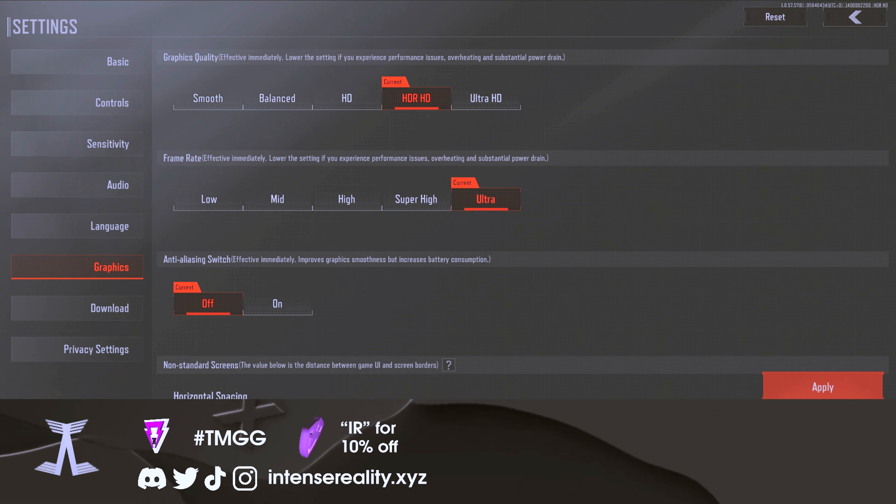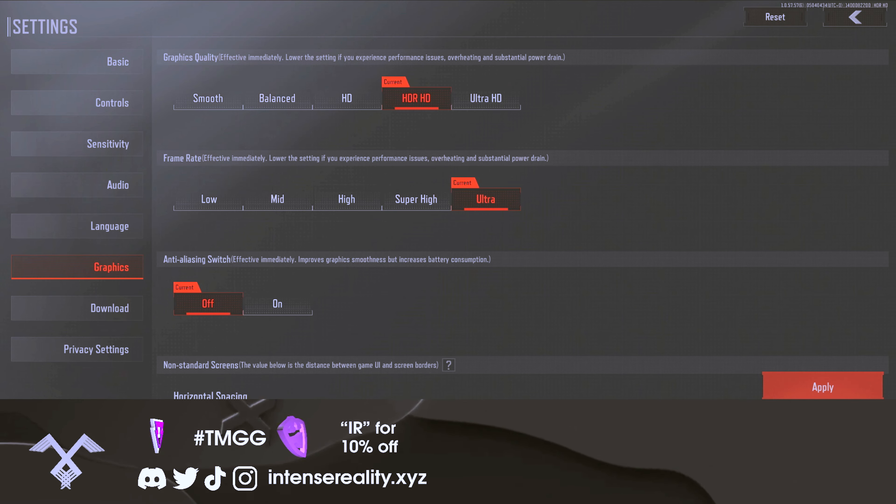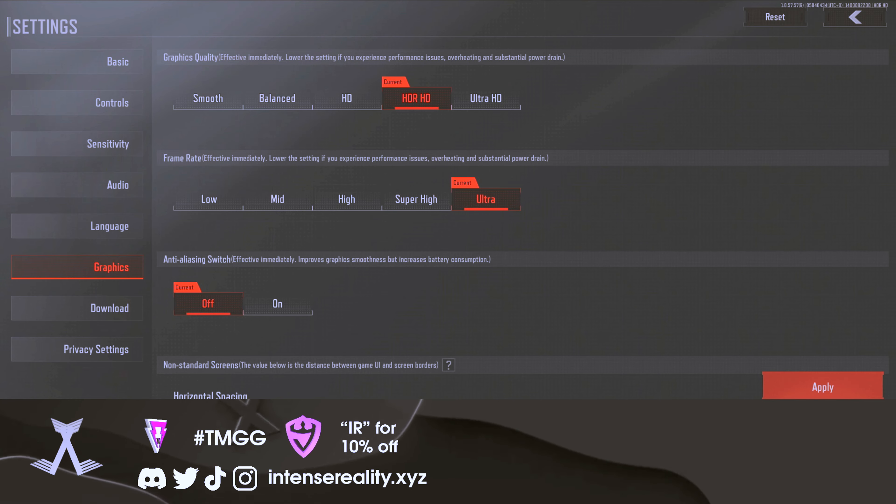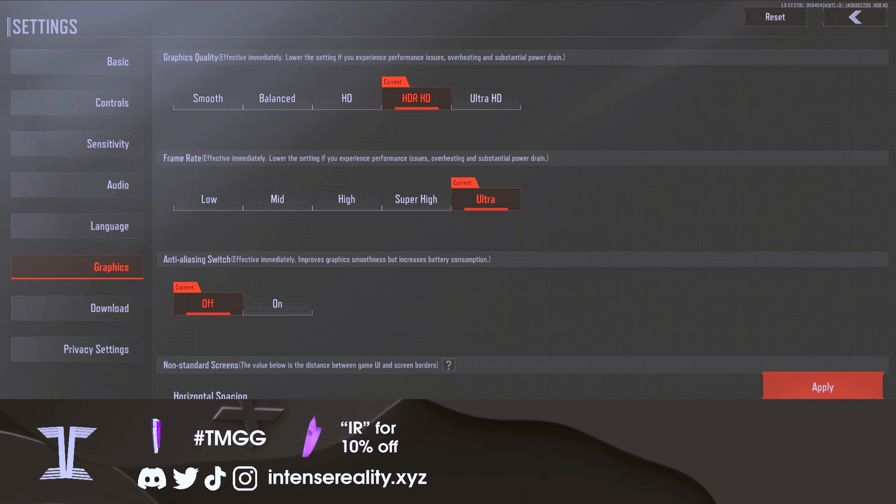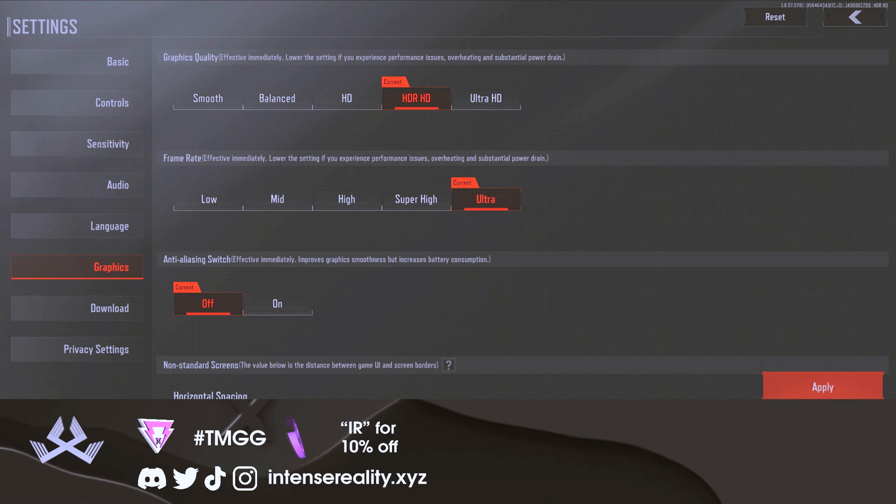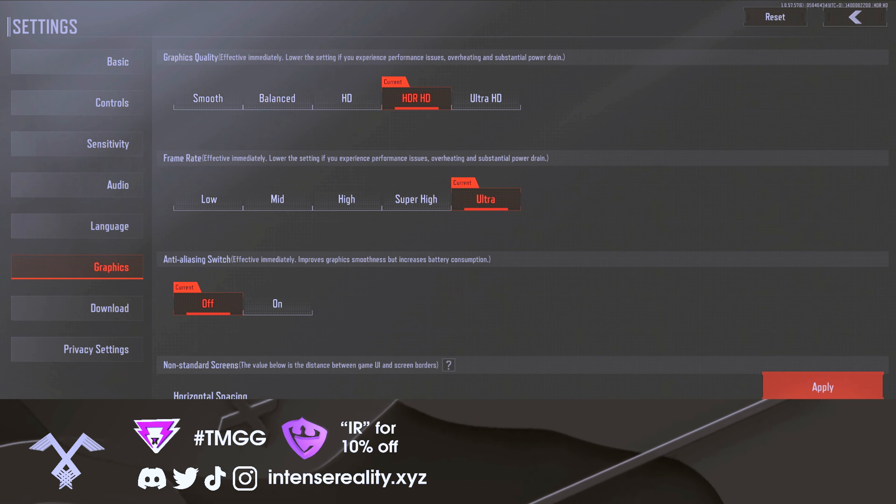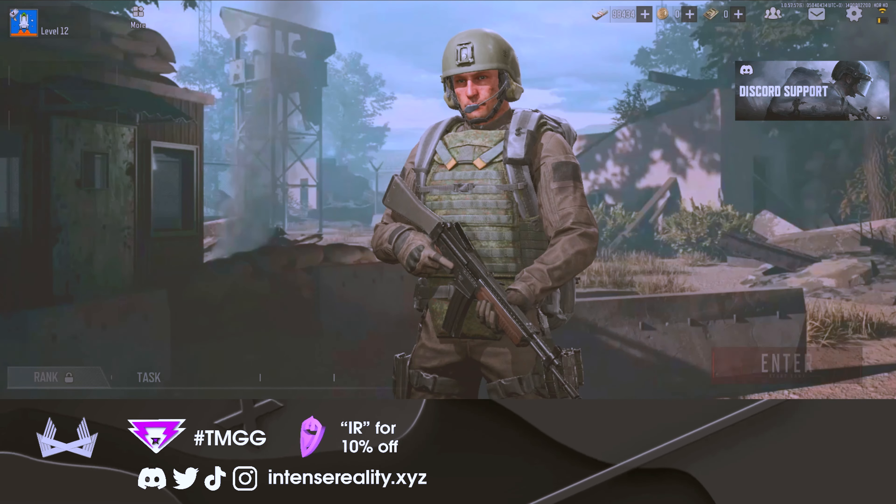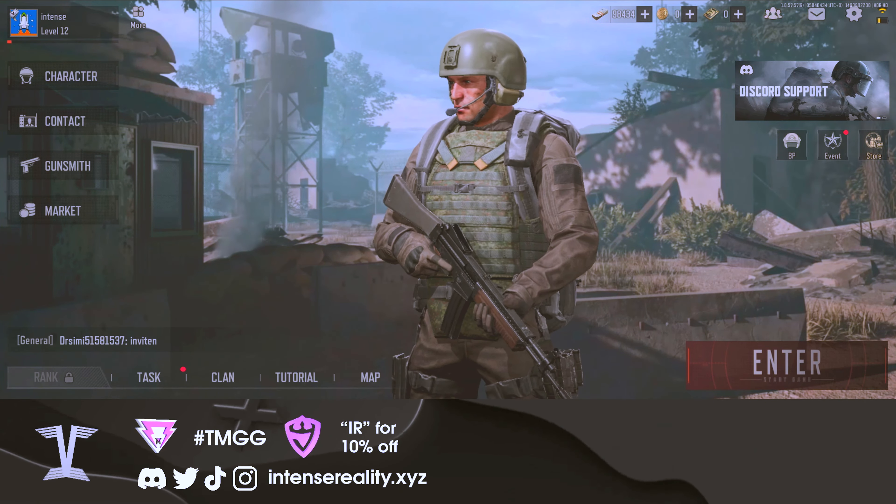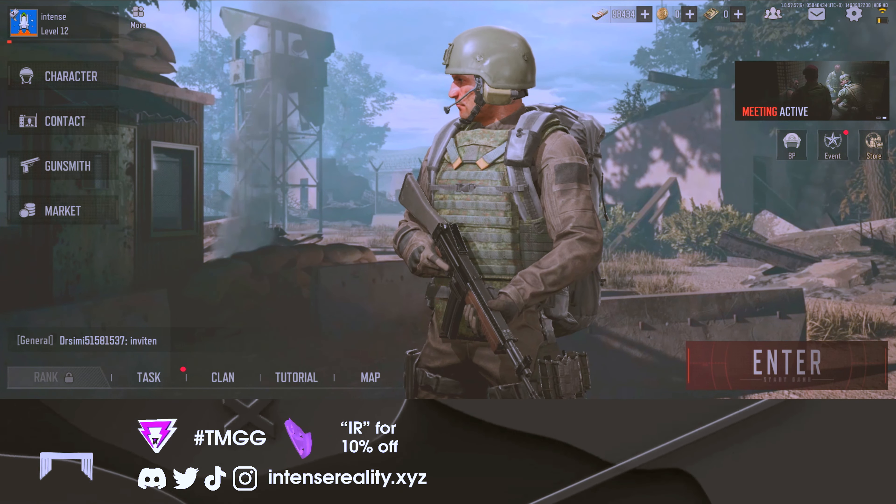You can play on low graphics and it might actually help you see enemies better because they do have to take away certain assets and things around the map to make the game run smoother. If you turn on smooth graphics, you might have an easier time seeing people, but the game just looks gorgeous when you have it on HDR or ultra. Yeah, with that though, that is really all that you need to know for the settings.